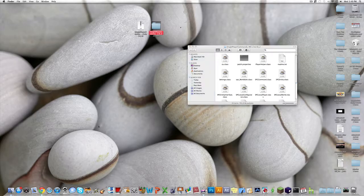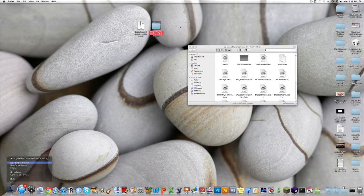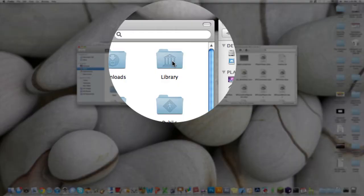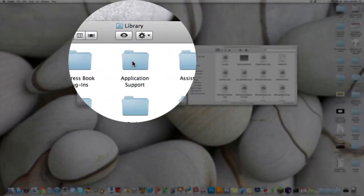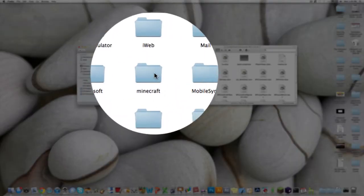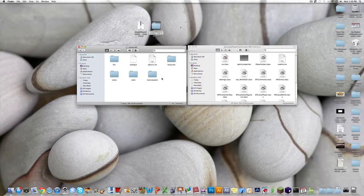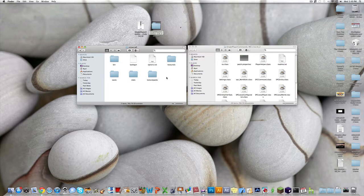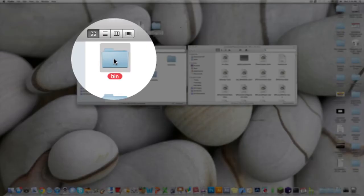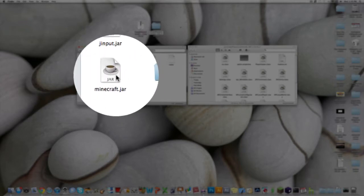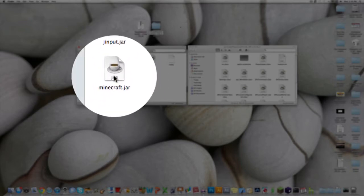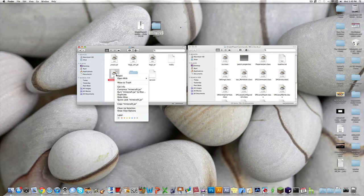Now what you want to do to install, you want to open a new finder window, go Library, Application Support, and then go into your Minecraft folder. I'm starting with a brand new Minecraft folder, haven't messed with it yet. Then you want to go into the bin folder, and this Minecraft.jar, you want to right click, say open with, and then archive utility.